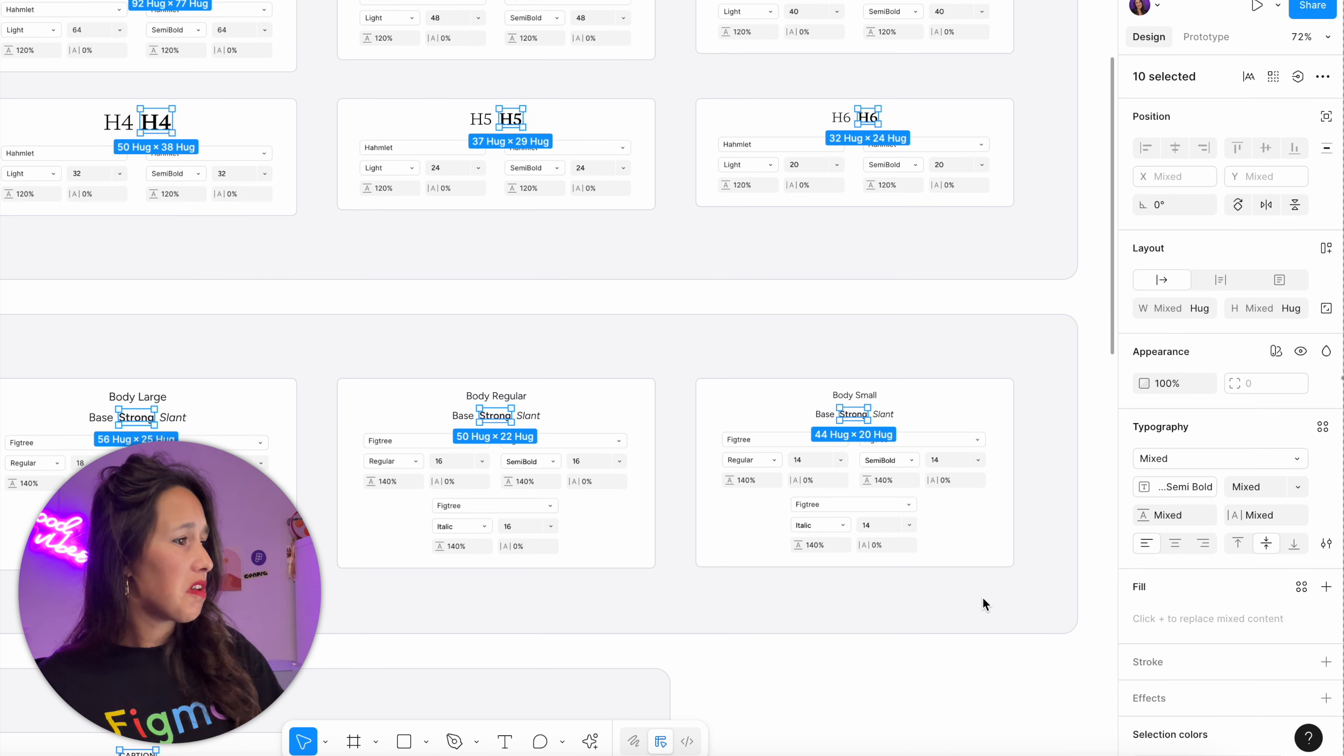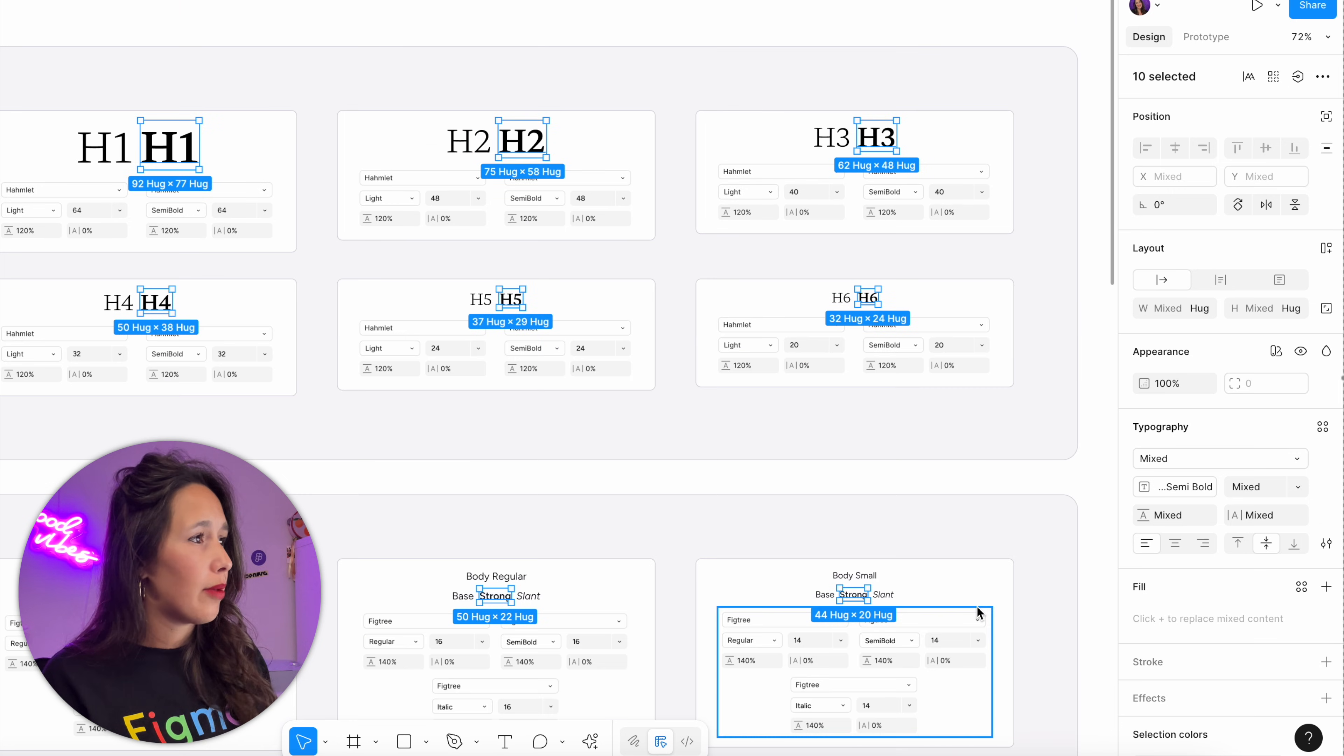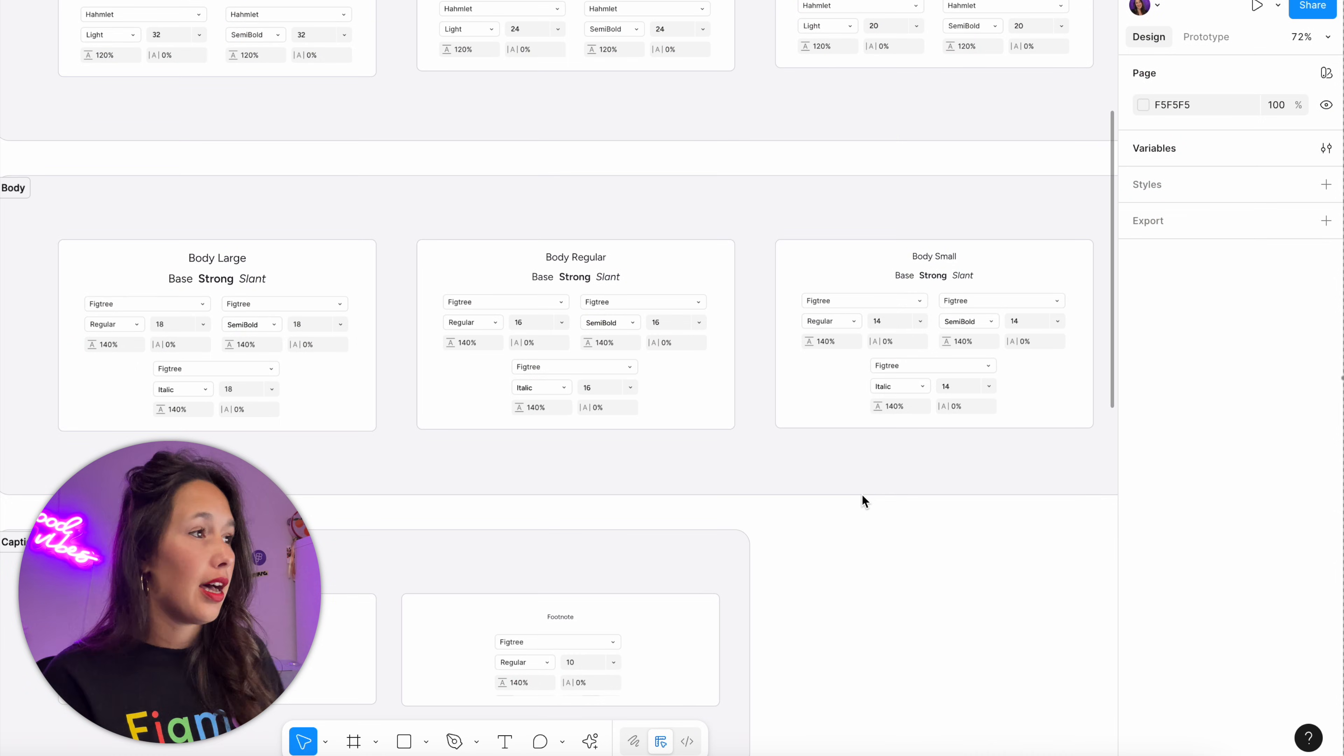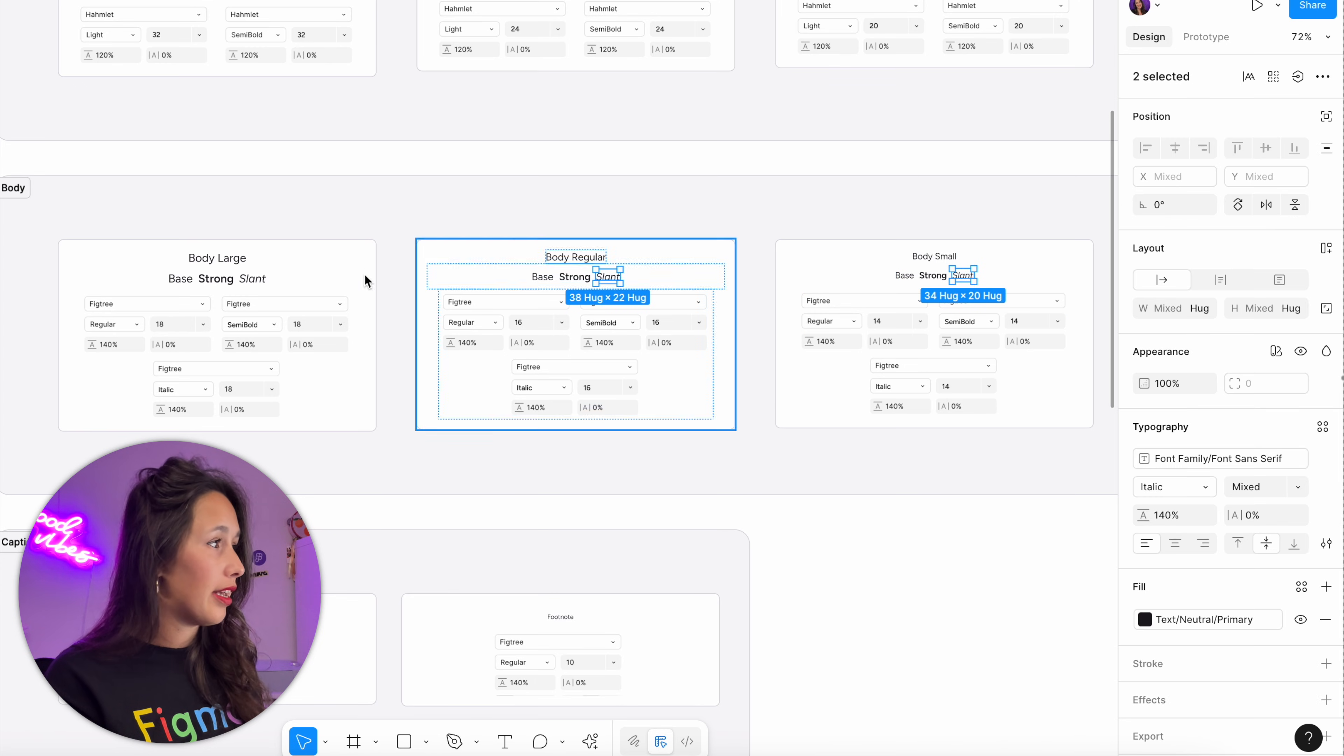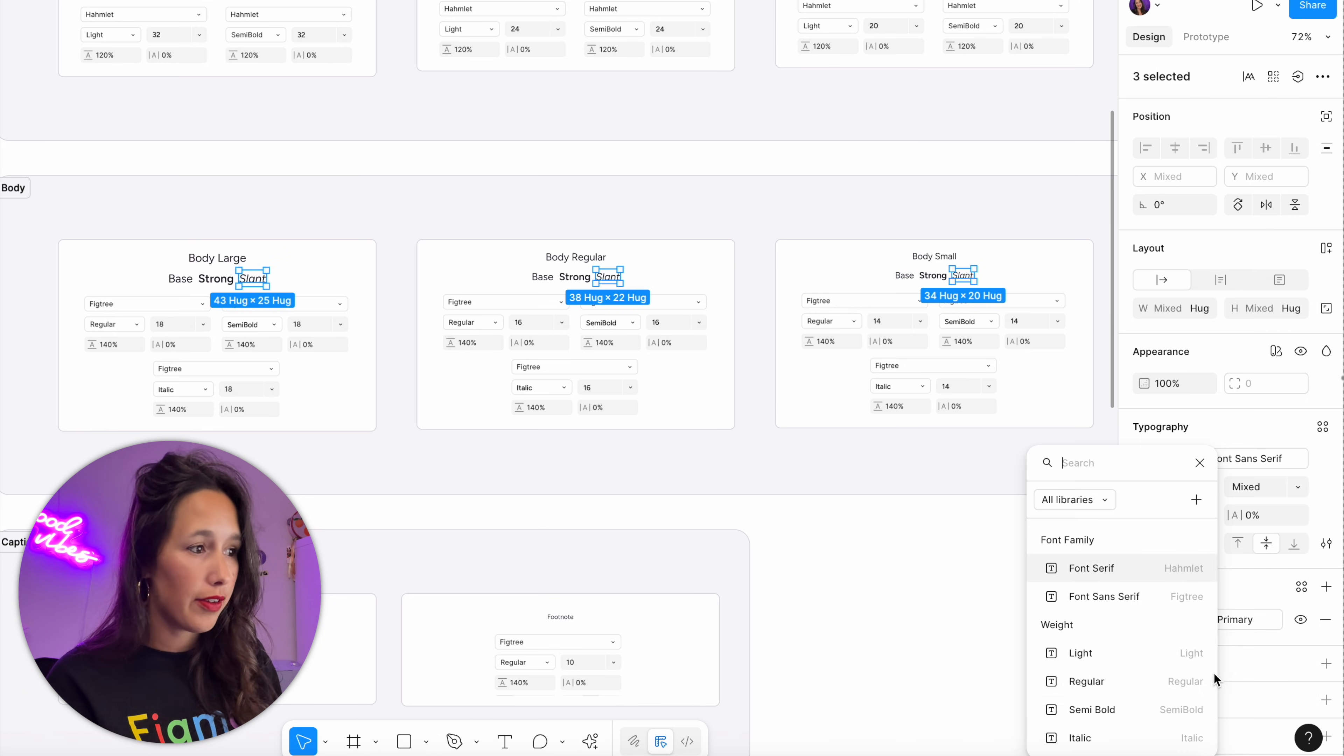Let's do the same with the lights. Then for my slants, I will select all of them and then just apply in the same dropdown: apply variable, italic.